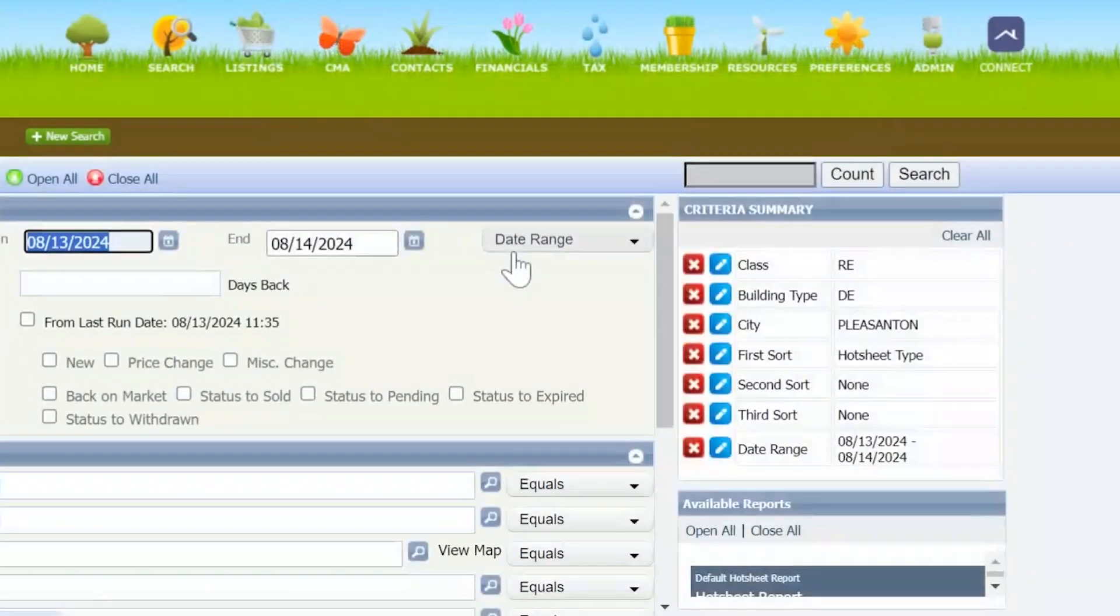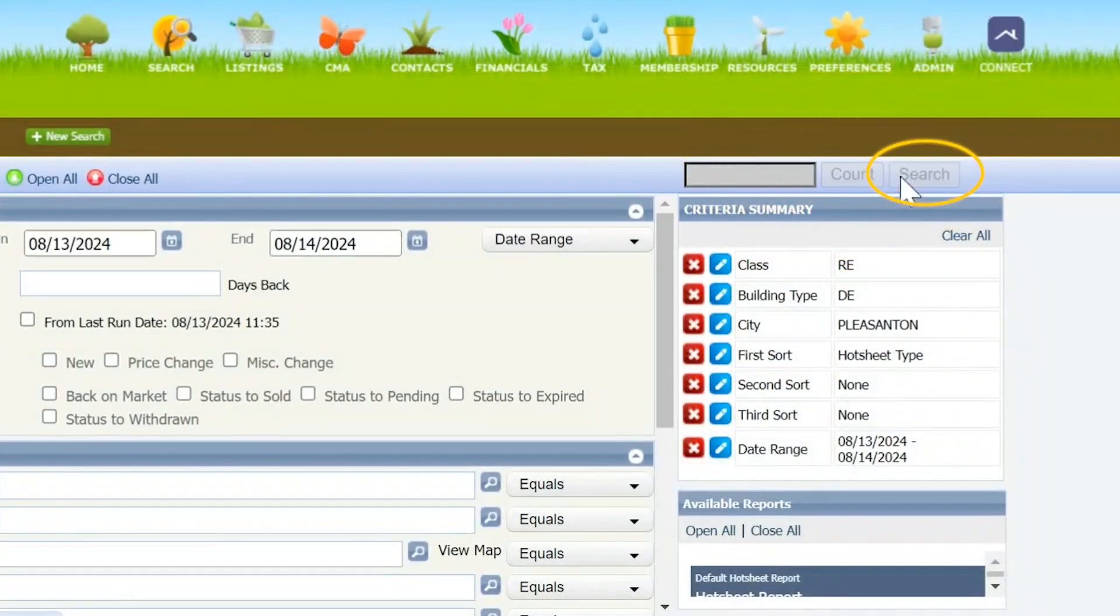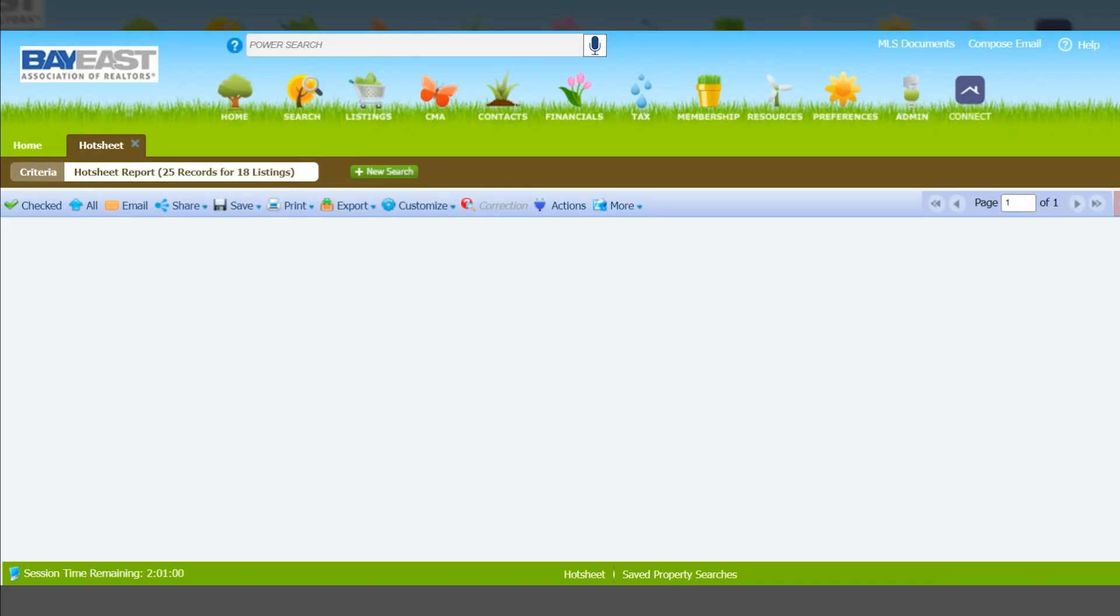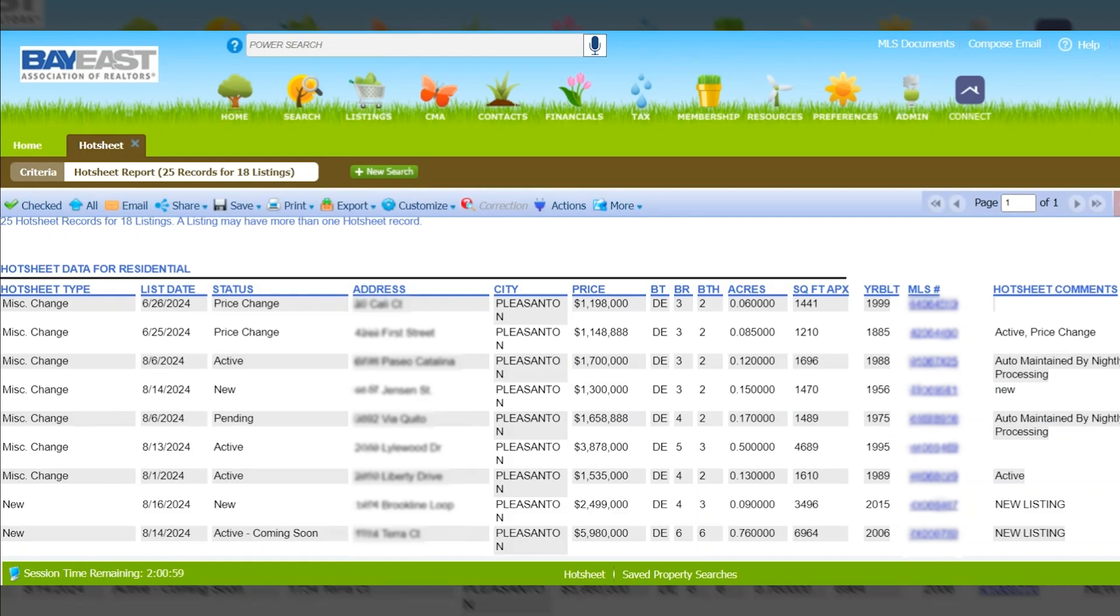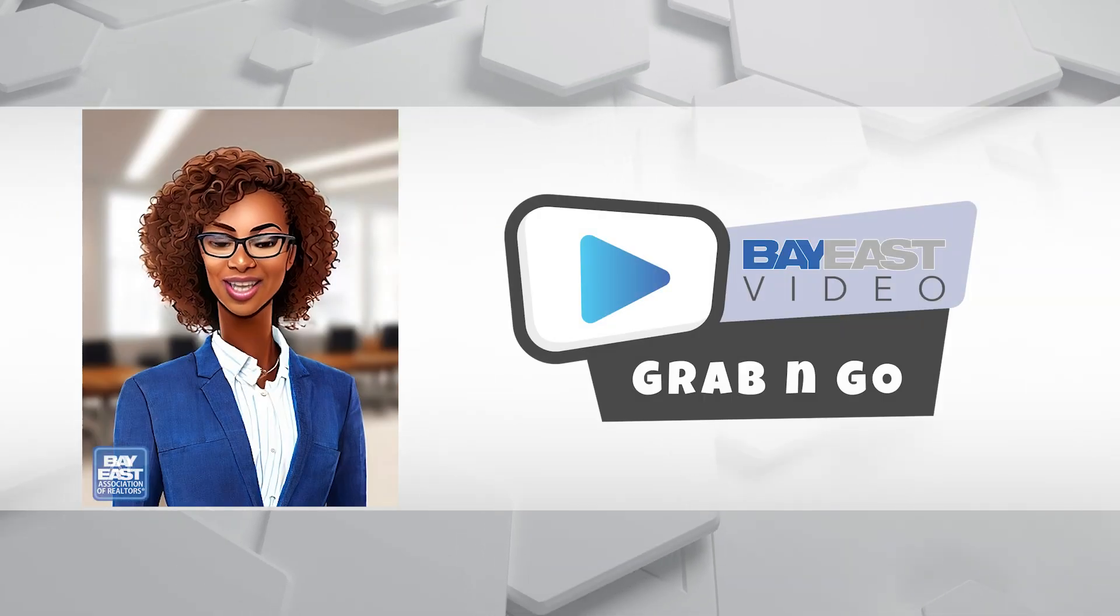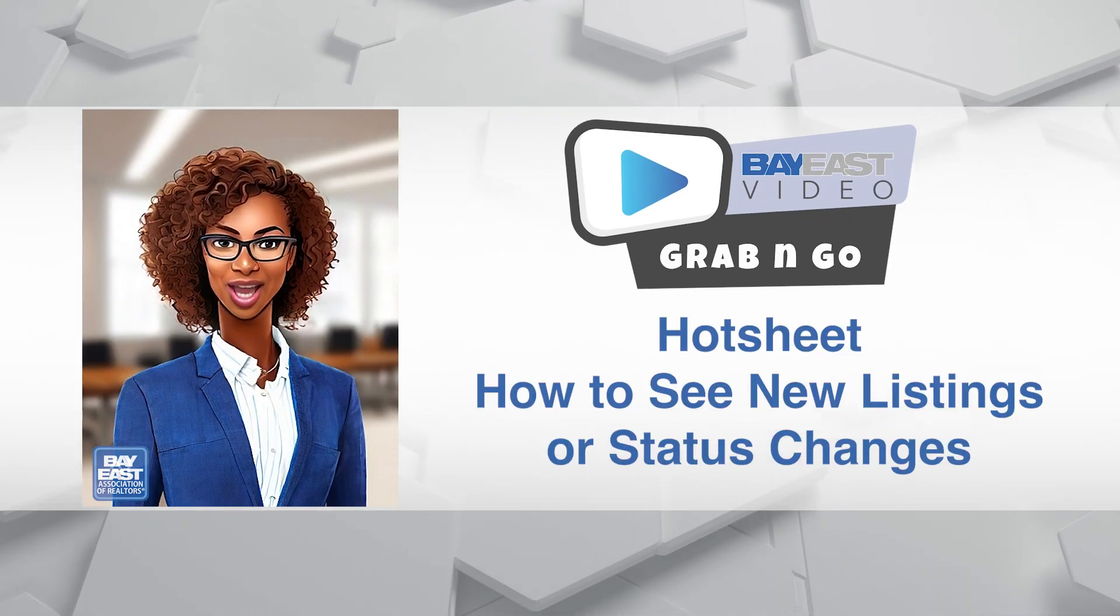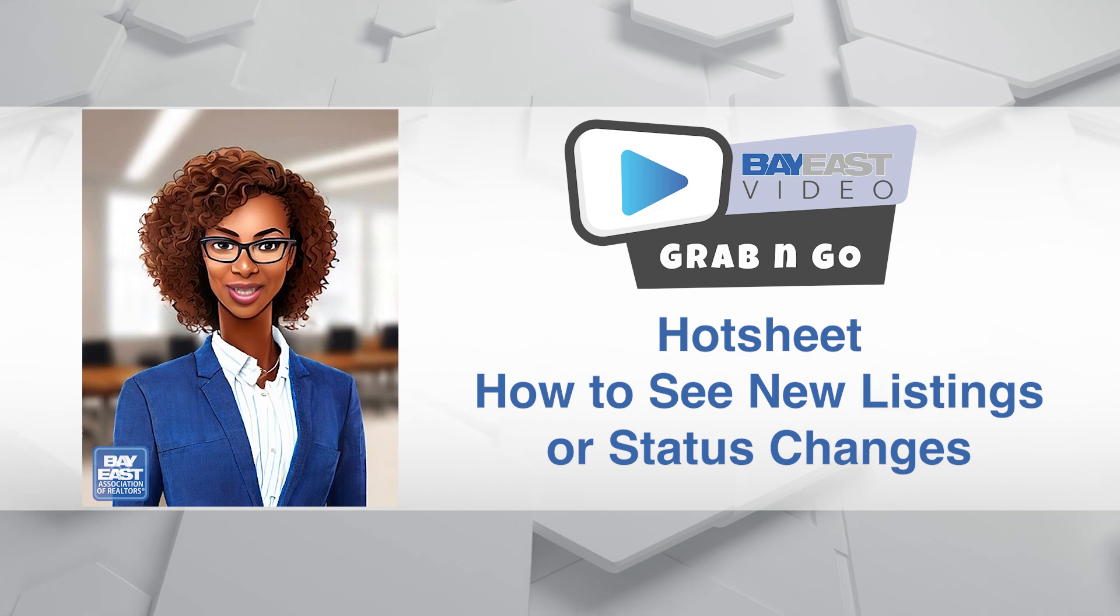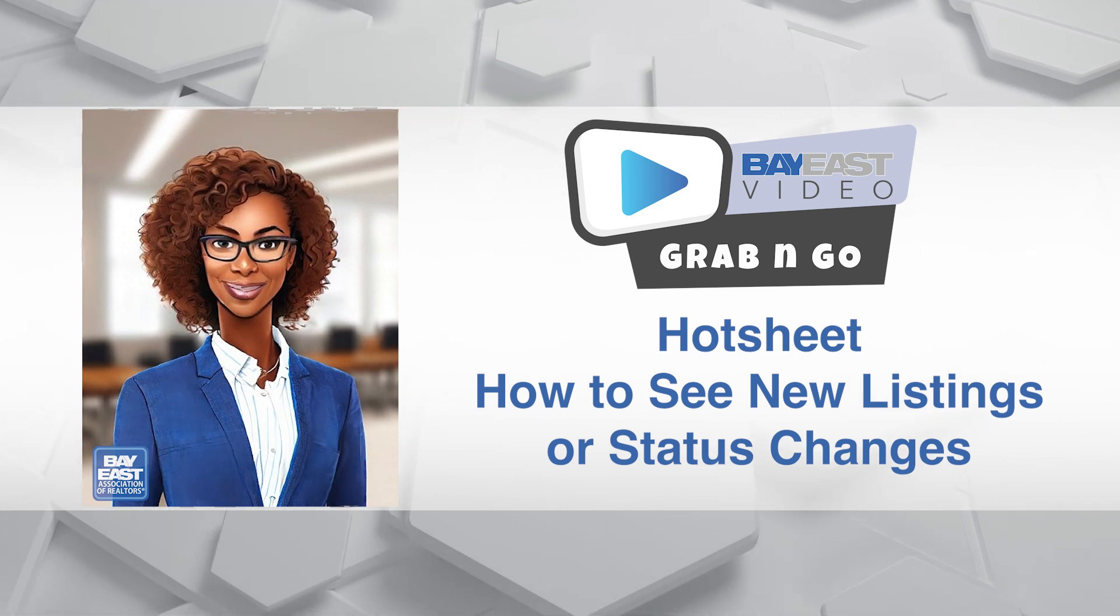Click search and there you have it—everything to know about how to use the Hot Sheet. Thanks for watching and see you on the next Grab and Go video.